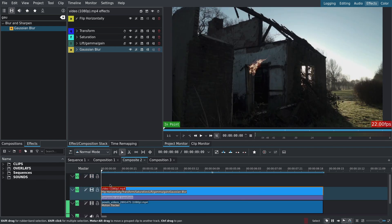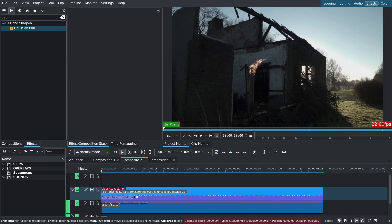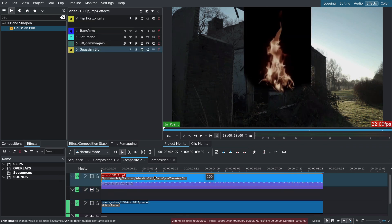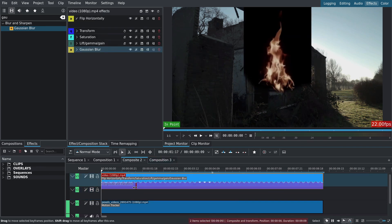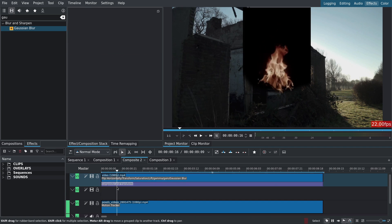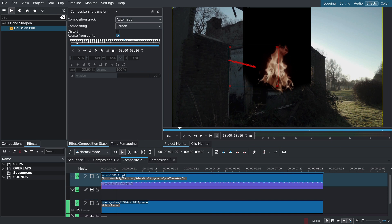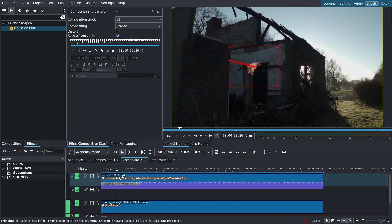Next I'll add smoke behind the fire. I'll select the fire clip and the composite layer and move them to the track above. Notice that our fire overlay broke. To fix this I'll select the composite layer and change composite track from automatic to V1 since that's where our first clip is on track V1.